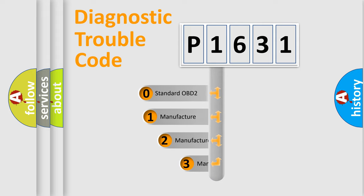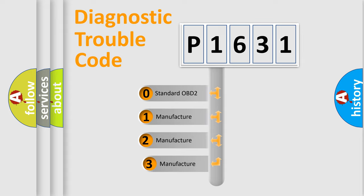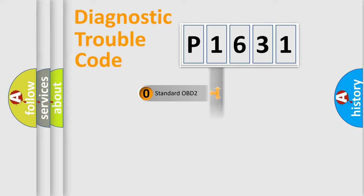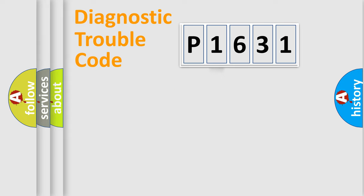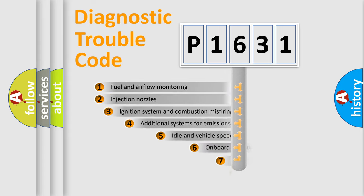If the second character is expressed as zero, it is a standardized error. In the case of numbers 1, 2, or 3, it is a more prestigious expression of the car-specific error.